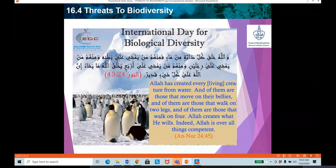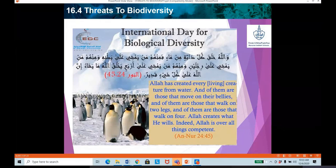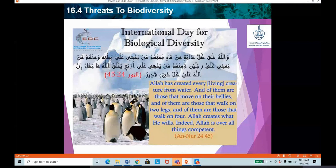According to chapter 24, An-Nur, verse 45, Allah states that Allah has created every living creature from water. Of them are those that move on their bellies, those that walk on two legs, and those that walk on four. So Allah creates what He wills. Indeed, Allah is over all things capable. Subhanallah.